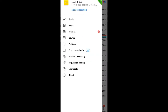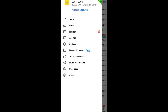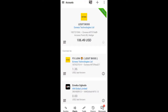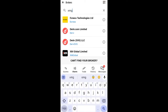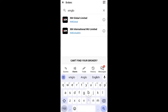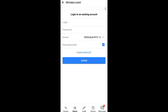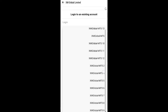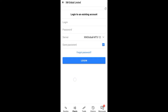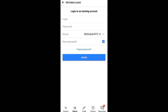When MetaTrader 5 loads, click on the three dots. Your screen may show 'Get Started' or 'Manage Account' — click whichever is showing. Then click the plus icon at the top. Search for 'SML Global.' Select the first option, 'SML Global Limited.' Then click on the server arrow and choose your server — mine is SML Global MT512, so look for MT512 and select it.